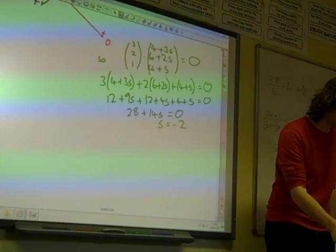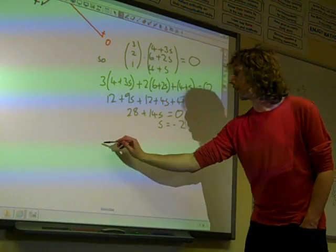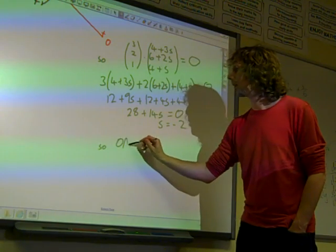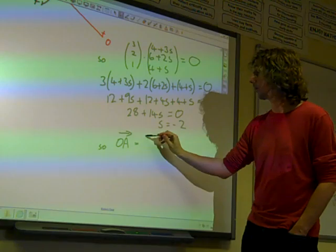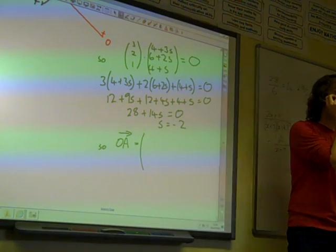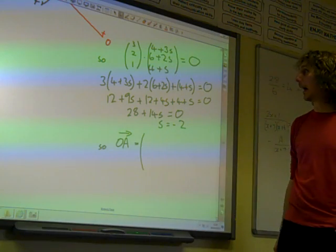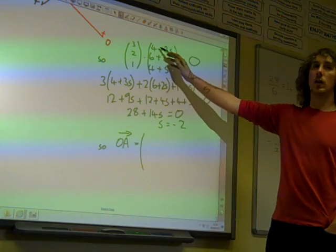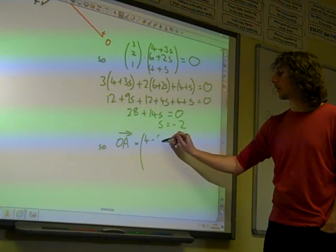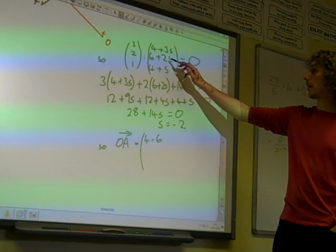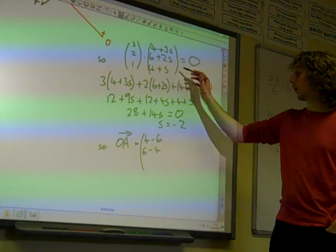The question said find the position vector of A. So substituting S equals minus 2 into our expression: 4 minus 6, 6 minus 4, and 4 minus 2, we get minus 2, 2, 2. The position vector of A is (-2, 2, 2).